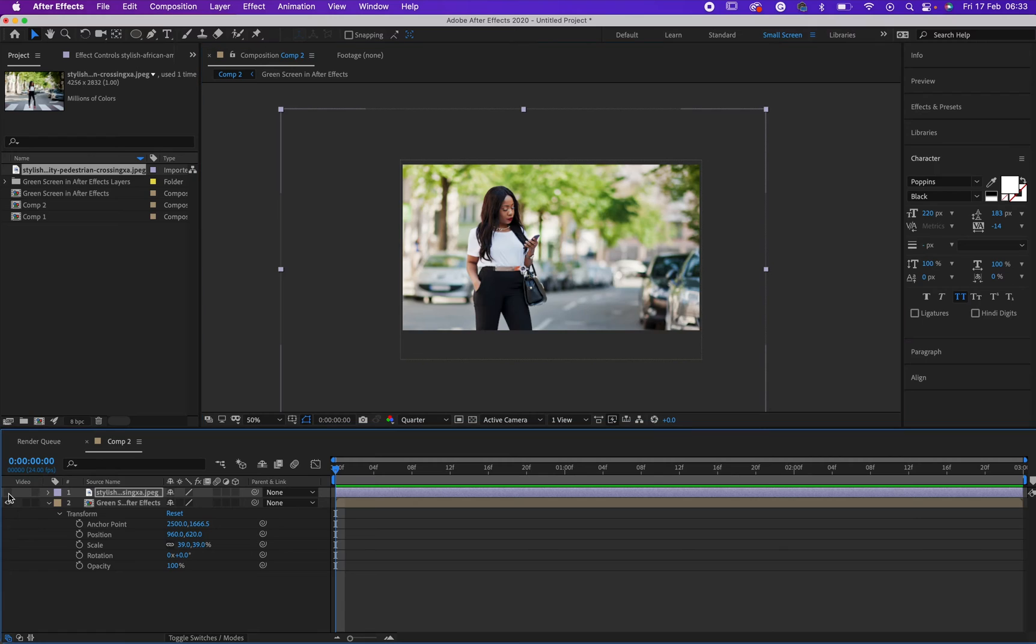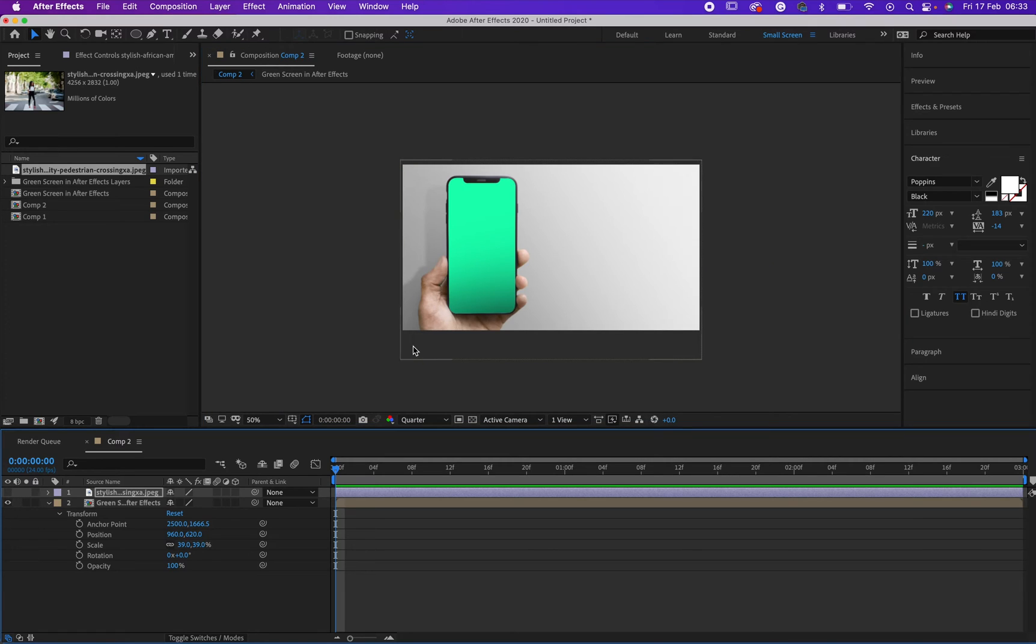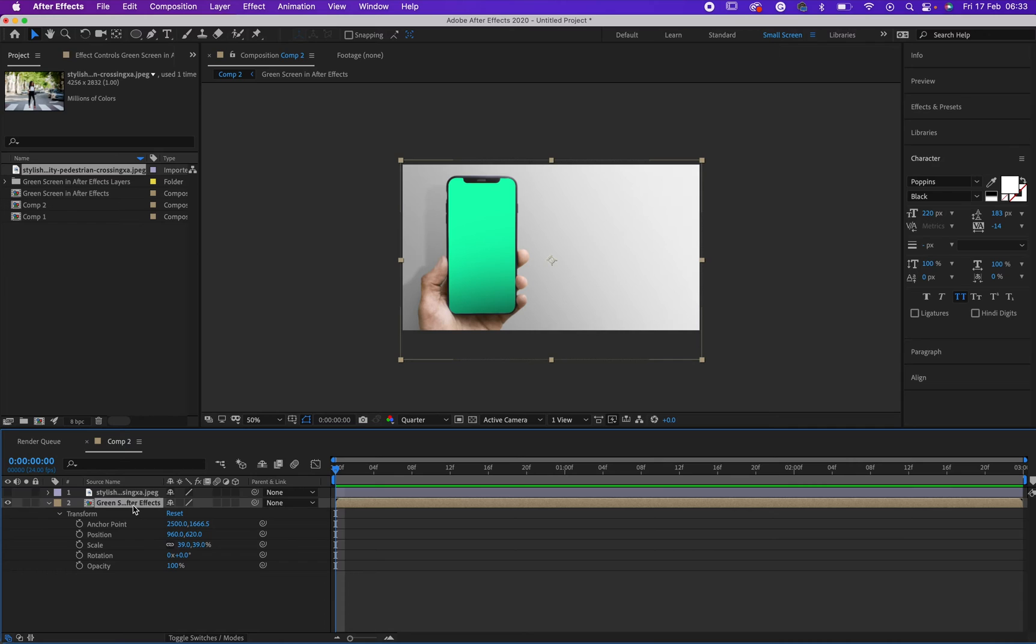First of all, what you need to do is close the eye of this, then you need to remove this green screen. You need to ensure that you are on the layer that you want to remove its green screen.